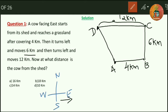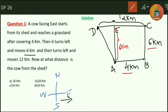If I draw a perpendicular to CD from point A, I will get a rectangle. Let me name it ABCE. In a rectangle, opposite sides are equal, so if BC is 6 km then AE is also 6 km, and if AB is 4 km then this side is also 4 km. The total CD distance is 12 km. Subtracting 4 from 12, ED equals 8 km.